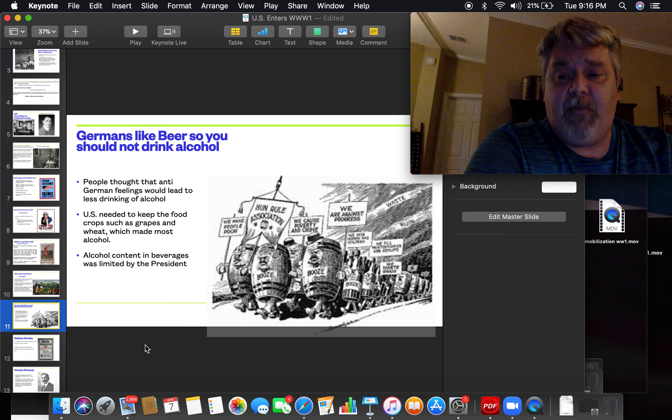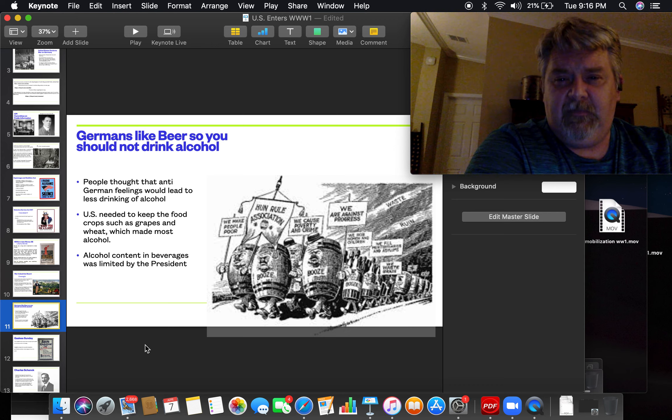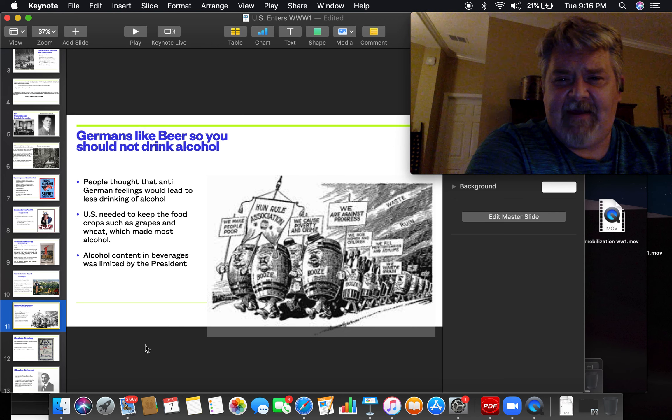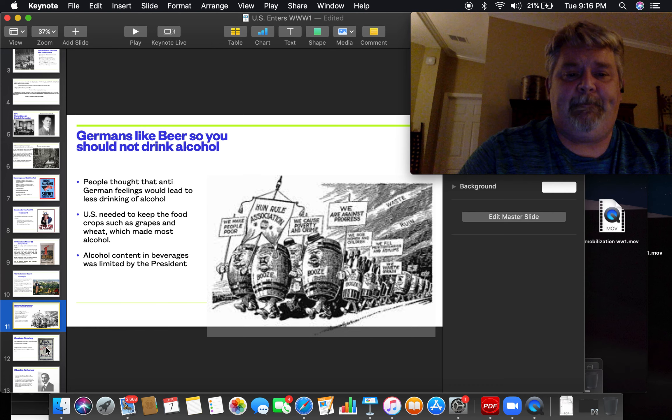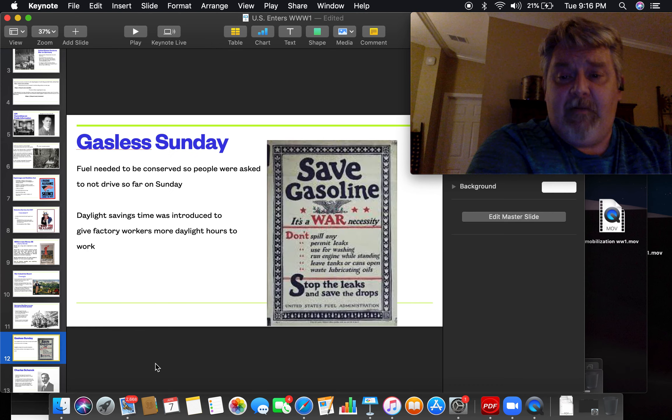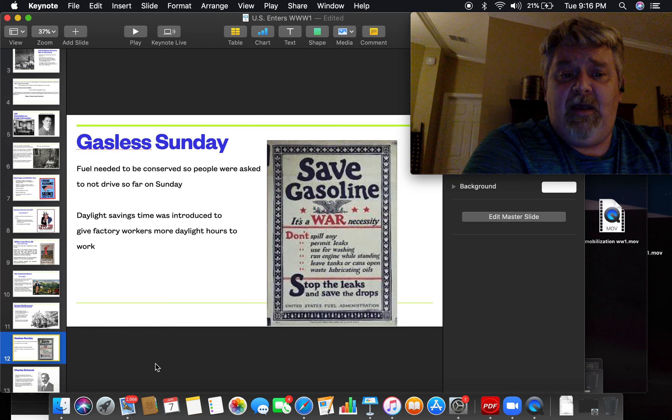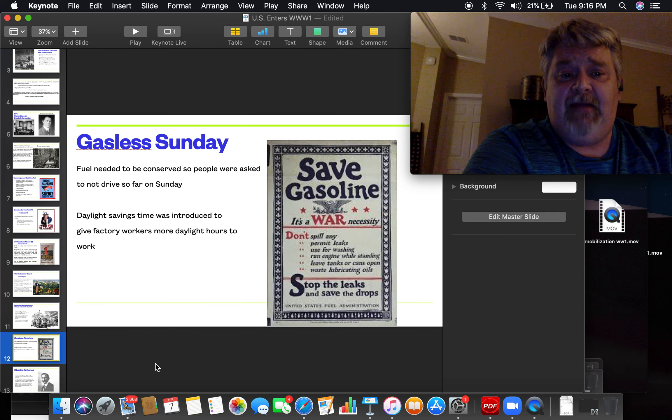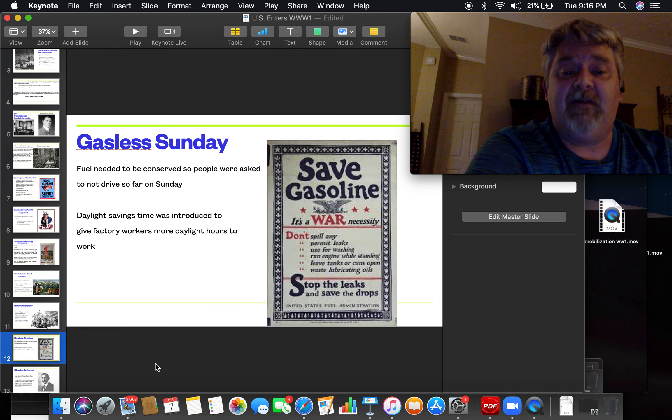And the president limited alcoholic content in beverages. So there was less alcohol in your beers and wines. And of course they wanted to save fuel too. Hence gasless Sundays. People were encouraged not to drive around very far on Sundays.